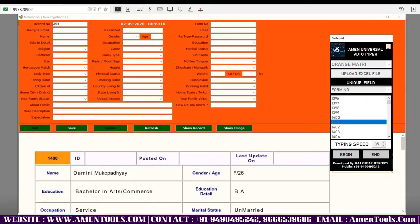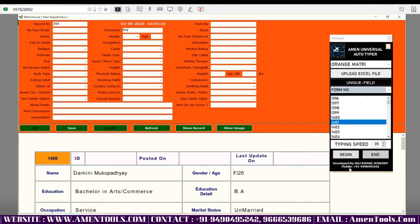Now put the typing speed whatever you require. Press the begin button and place the cursor in the Amen Matrimonial Form Filling software inside the fields.